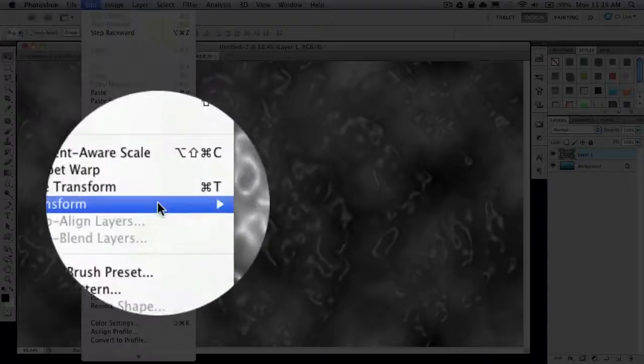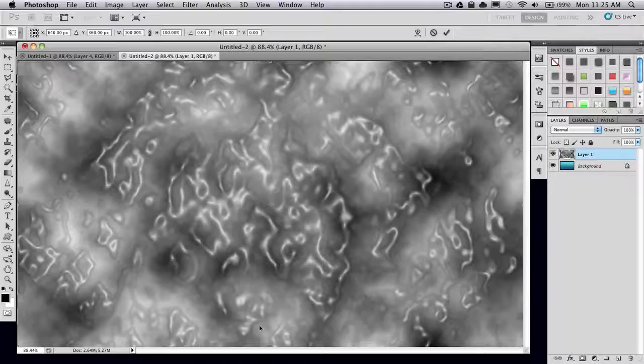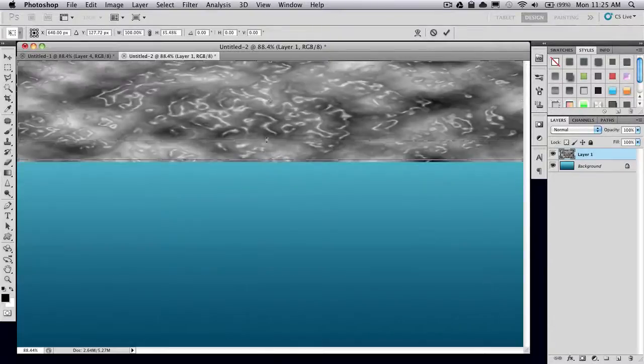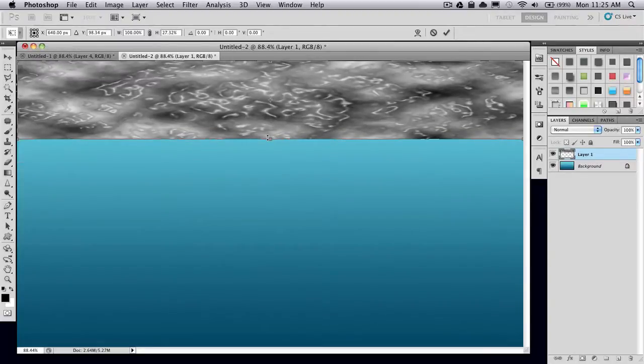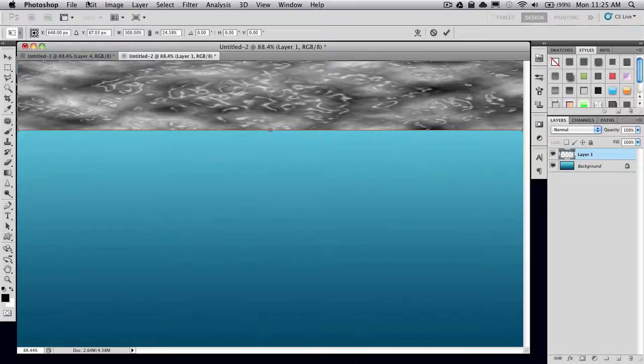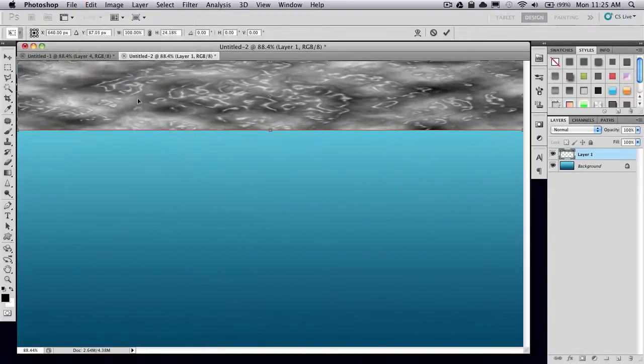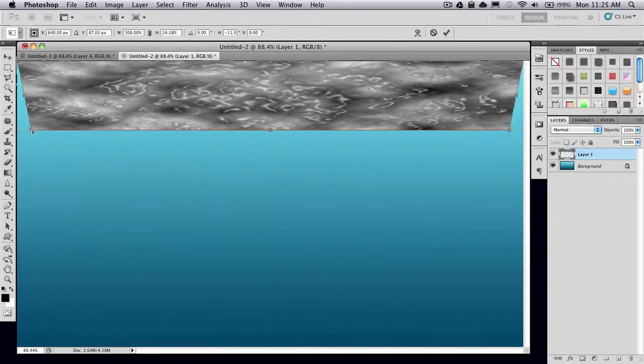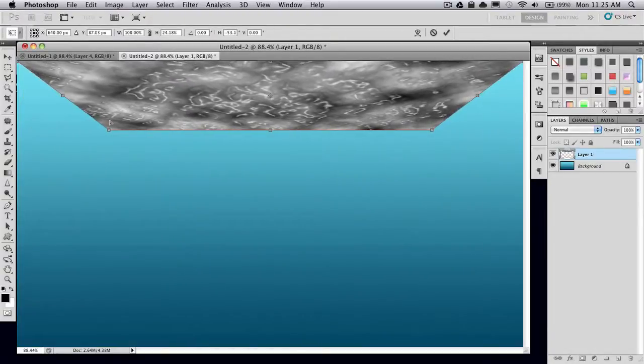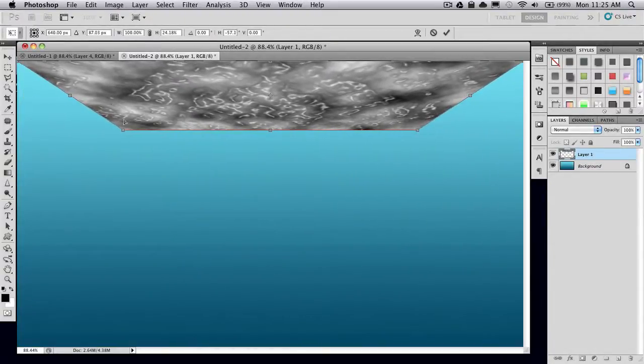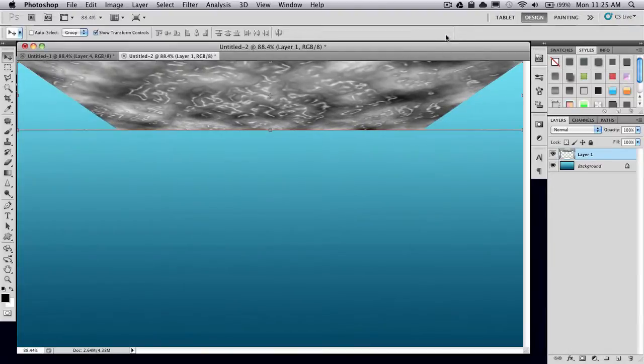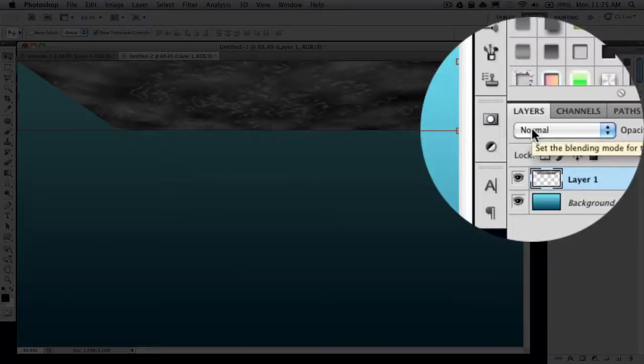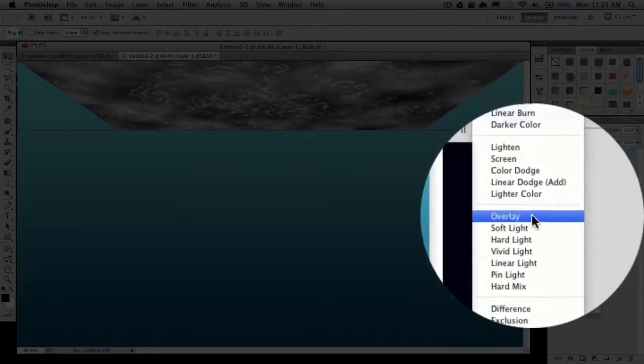Then go to Edit, Transform, Scale, and just click and drag so that it's now only in this trapezoid shape. Then go into your layers window and set the layer mode to overlay.